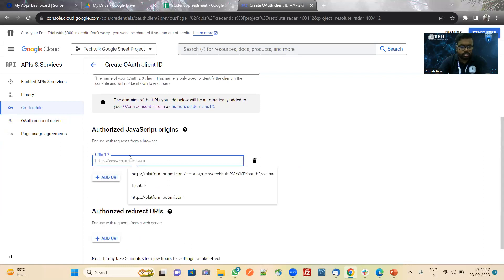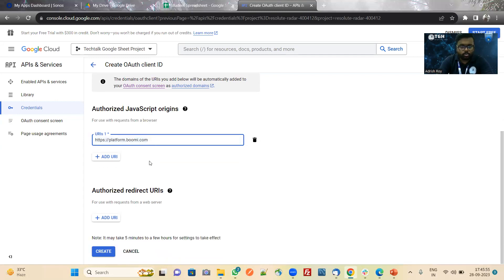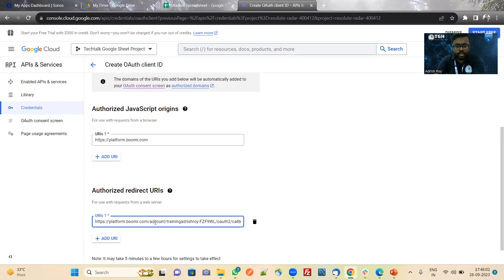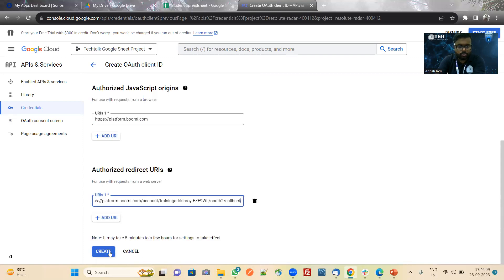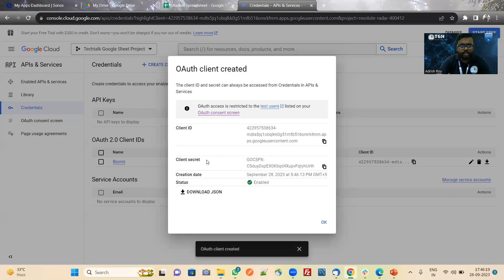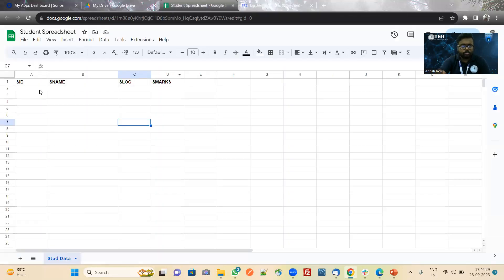For authorized JavaScript origins, we will give https://platform.ubi.com because we are navigating from the web. For authorized redirect URIs, we have given the platform account slash our account ID slash callback. Now we will create it. We will get here the client ID and client secret, which we will use in Boomi to get access. I have also created a spreadsheet of students which consists of student ID, student name, student location, and student marks.